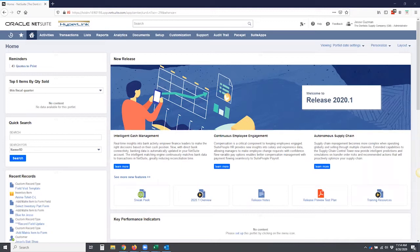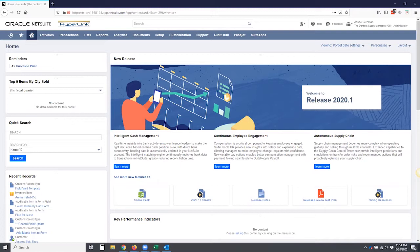So use case scenario is you've got some applications where you have salespeople going out or representatives going out to visit customers, clients, potential vendors, what have you, and you want to be able to record certain questions and pieces of information that will be useful to your company. So we're going to make this very simple.